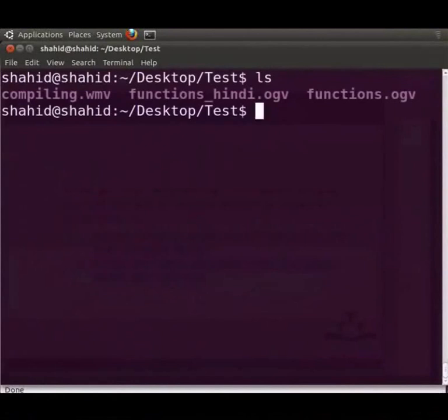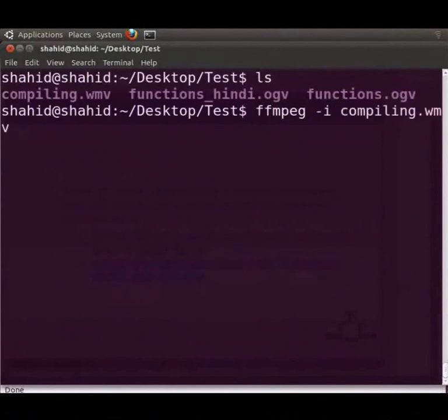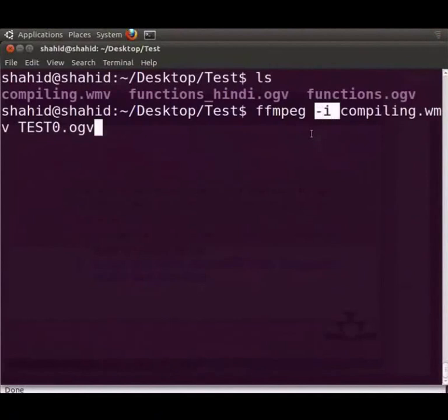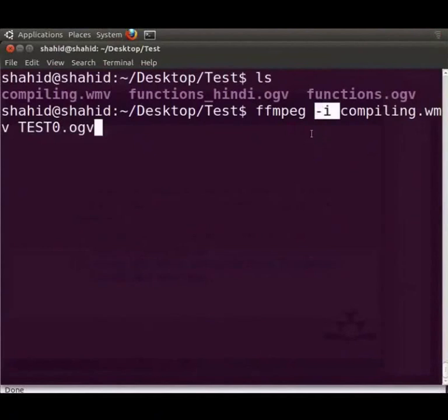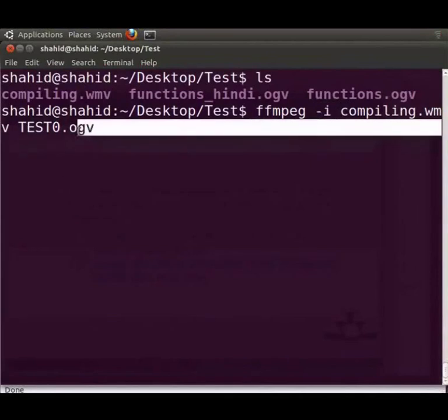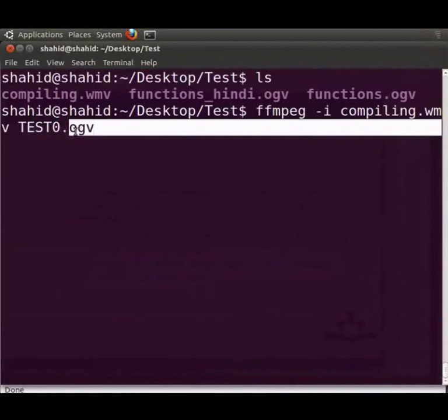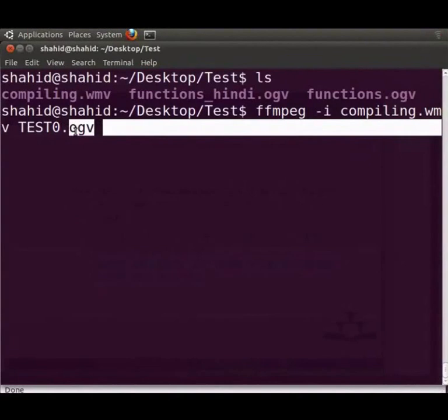Now, let me type the command ffmpeg -i compiling.wmv test0.ogv. The minus i switch tells FFmpeg that the file immediately after it is the input file. Compiling.wmv is the input file here. If the minus i option is omitted, FFmpeg overrides that file when it tries to create the output file. FFmpeg uses the extension of the output file to determine the output format and the codec to use. However, this can be overridden using command line parameters. We will look at some of these shortly. This command is very useful to convert a video from one format into another. To execute this command, press enter. But I will skip this and proceed further.